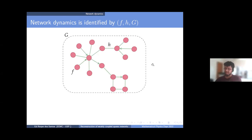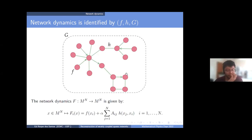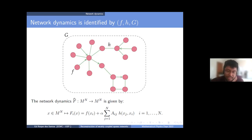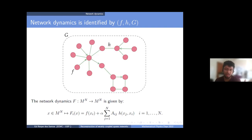If I write this down from a dynamical system perspective, I have this map — the network dynamics, capital F — where for each coordinate of the map, I have the isolated dynamics plus the coupling term. If alpha is zero, they evolve independently. But if I turn on alpha, they feel the interaction among others, where A_ij denotes the adjacency matrix. When i and j are coupled, this gives one; if not coupled, zero.